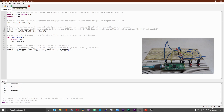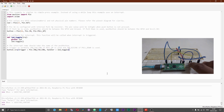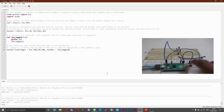Let us take a look as to how this works. Unlike the polling method, the interrupt method worked more efficiently and it toggled the LED each and every time the button was pressed. This is why I suggest people to use interrupts instead of using the polling method.